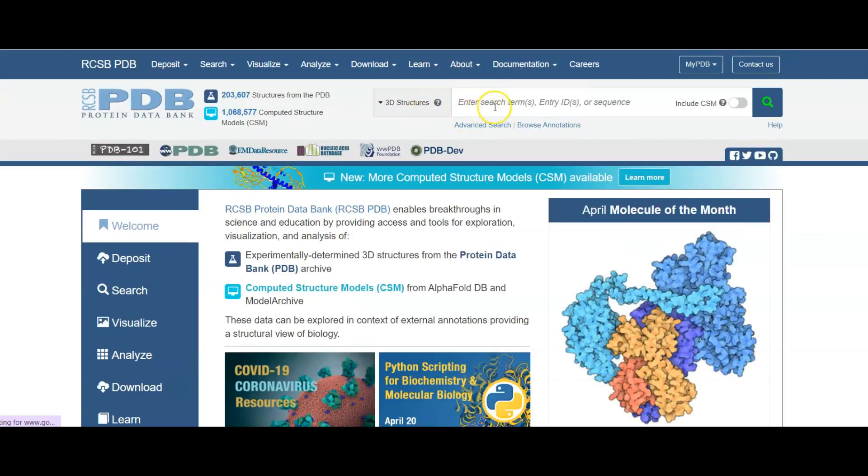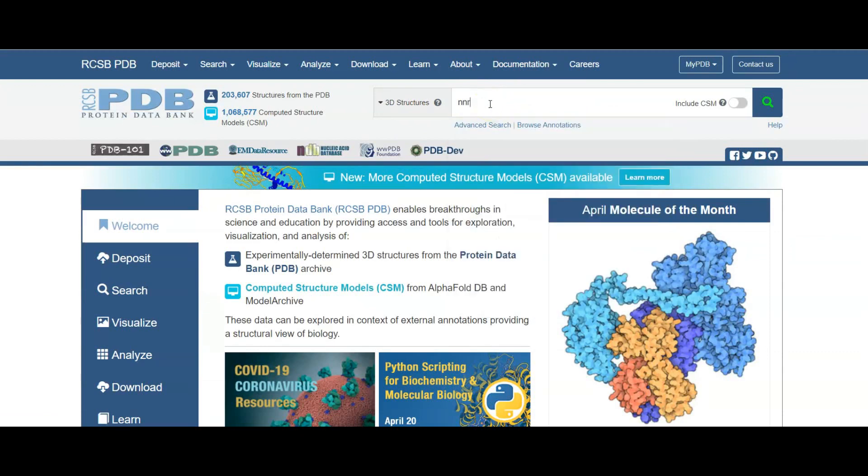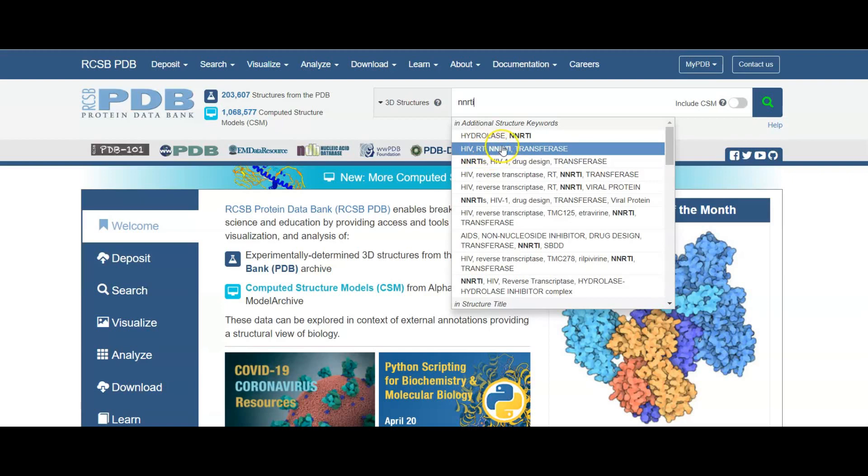We can search for anything in this search box, but we want to search for NNRTI. NNRTI is a pocket of HIV reverse transcriptase that has a hydrophobic group pocket where the antiviral combines to it.